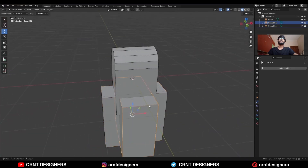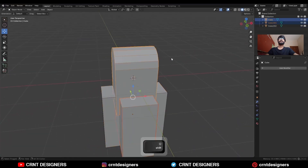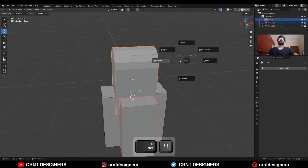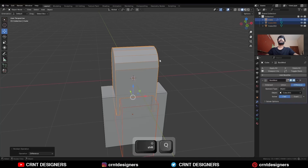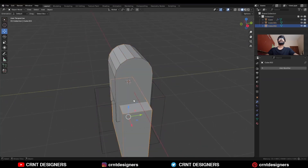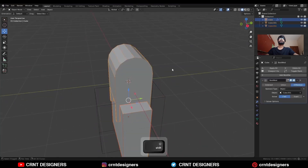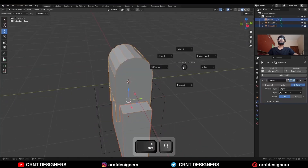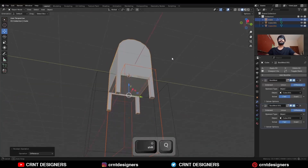Select this cube and this cube, and use Shift+Q for the boolean operation Difference. Then select this cube and this cube and use the boolean operation Difference again.